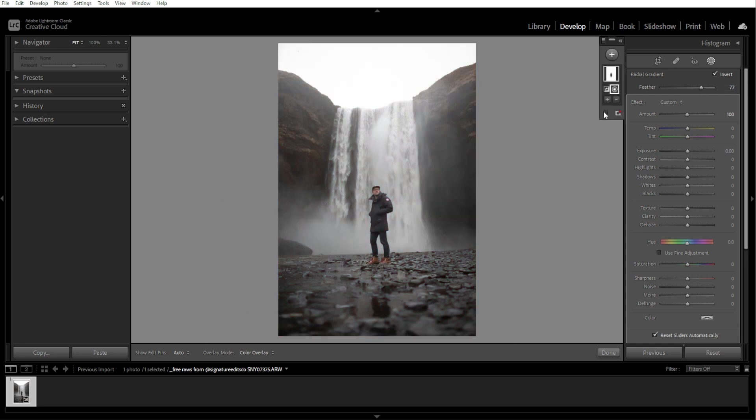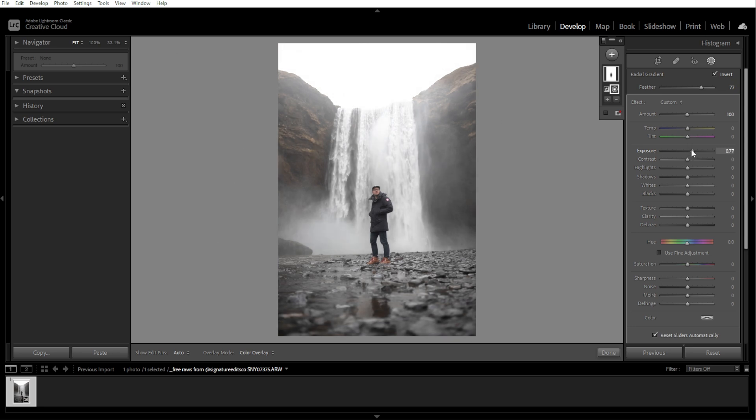After positioning the gradient, use the sliders in the adjustment panel to make changes. Common adjustments include exposure to brighten or darken the selected area, and contrast to add or reduce contrast for emphasis.